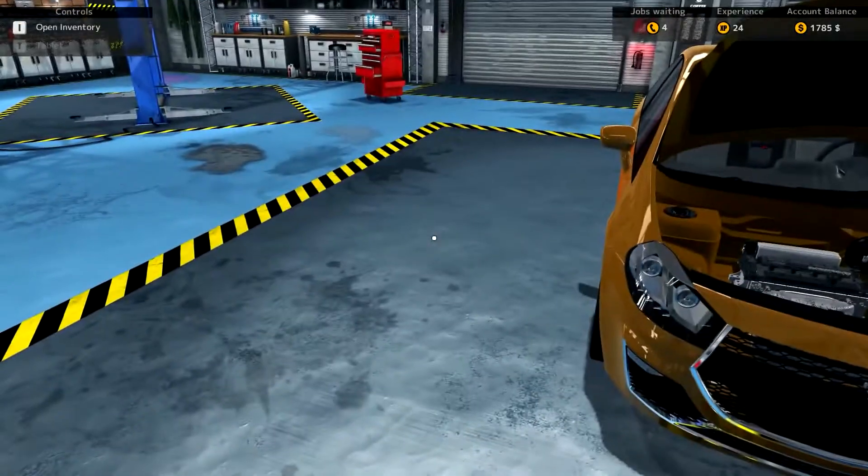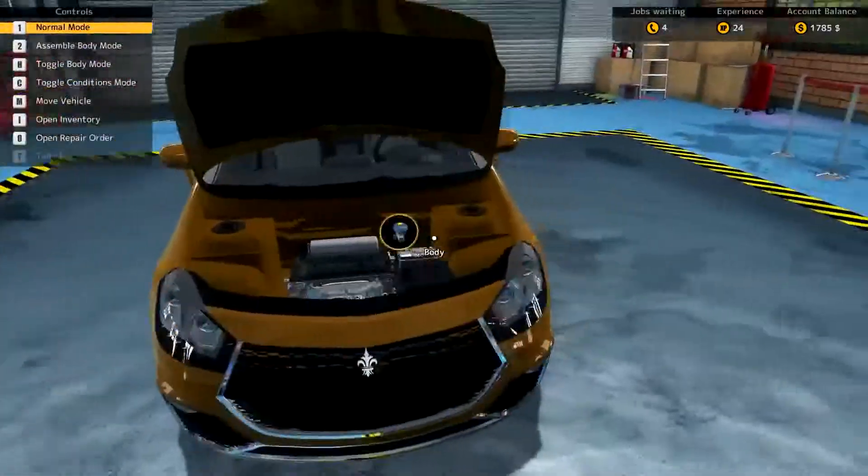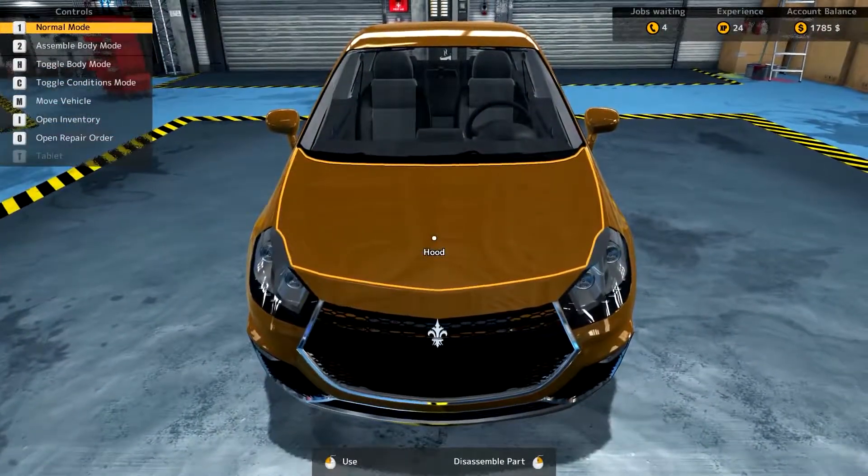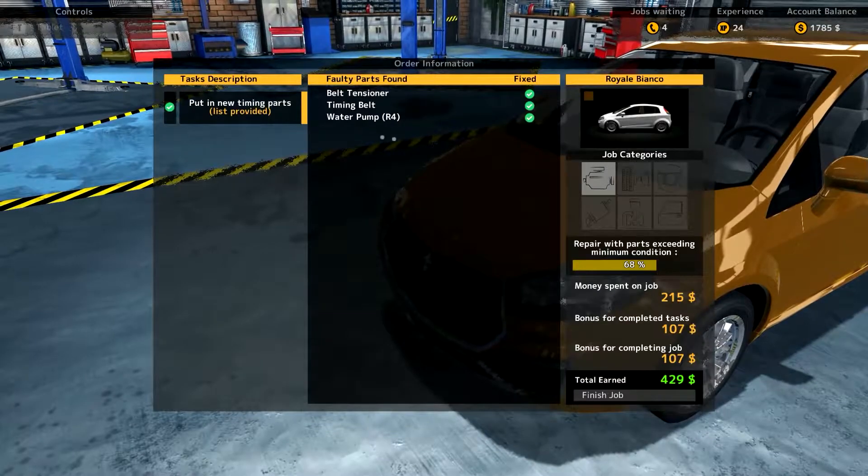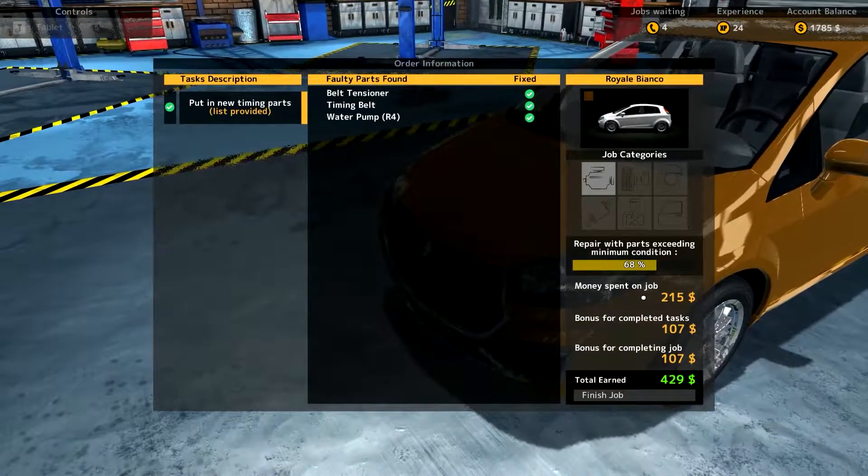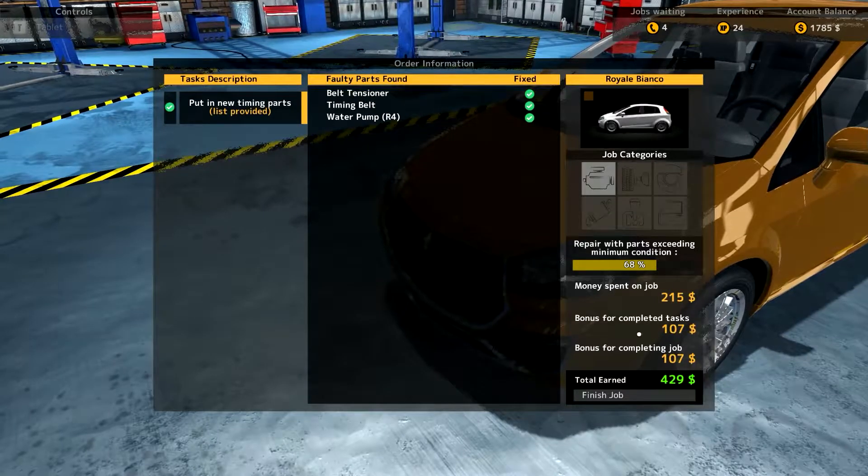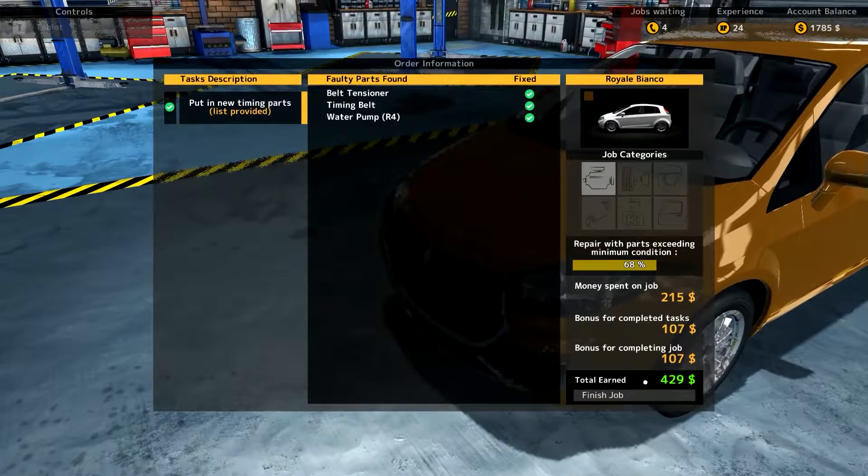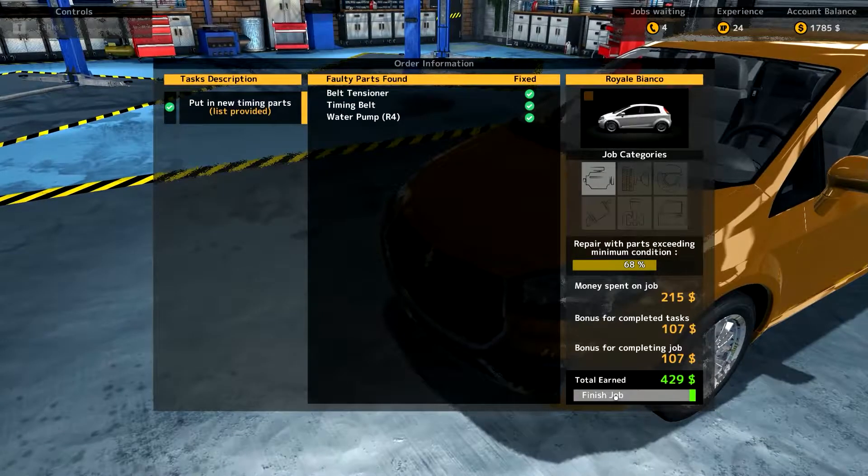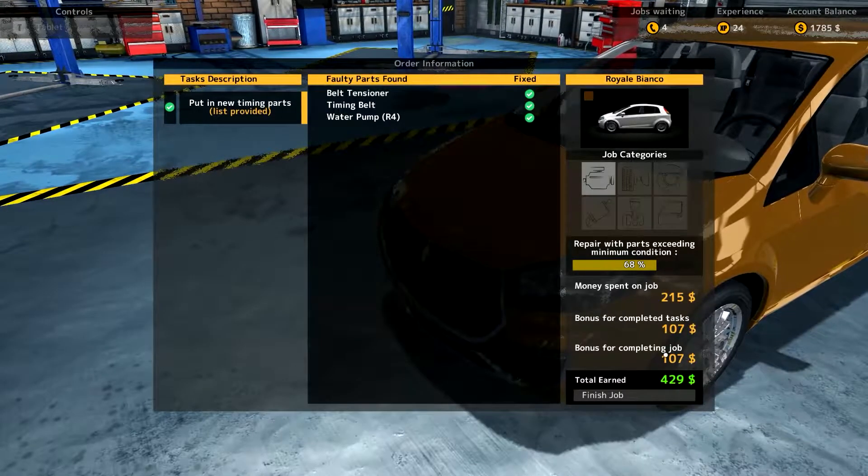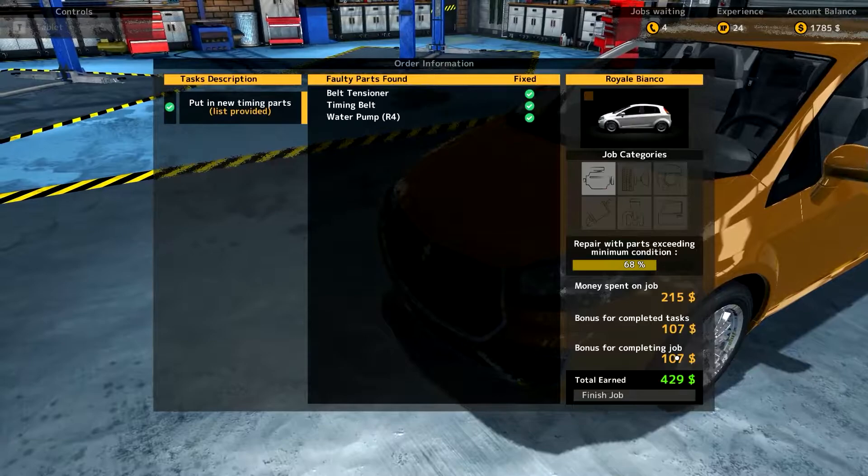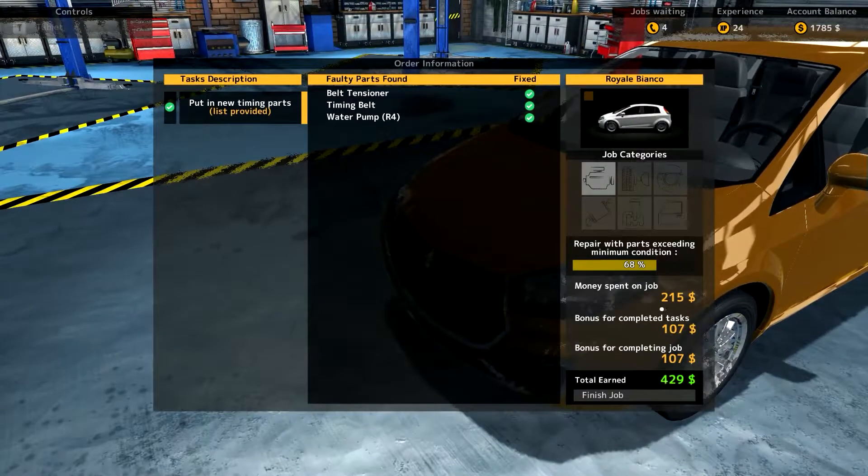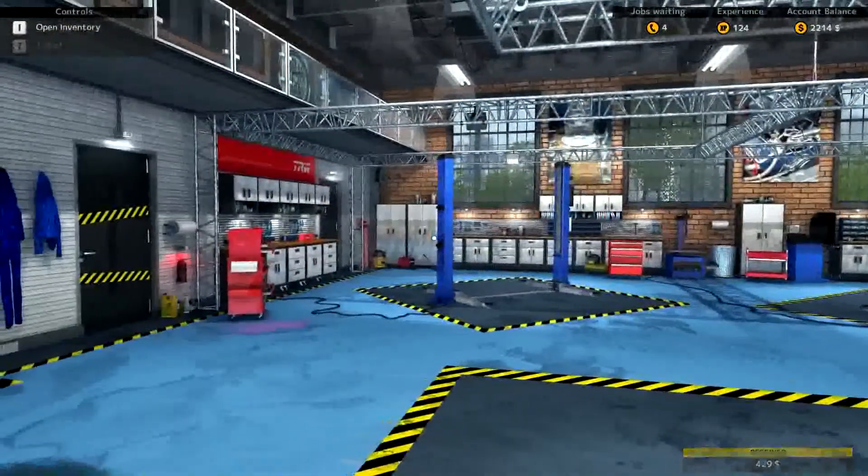Let's take a look at the work order. Or the inventory. I don't have any spare parts. So. Put the hood down. And open repair order. Check, check, check. Check. Everything checked. Job category. Money spent on a job. Bonus for completed tasks. 107. Bonus for completed job. 107. Total earned. $429. Finished job. That's not bad. Joe, wait a minute. That's not the profit though, right? Money spent on a job. Bonus for completed tasks. Bonus for completed job. Total earned. Okay. That must be earned after the expenses. I'm hoping. So there we go. And we finished our first job.